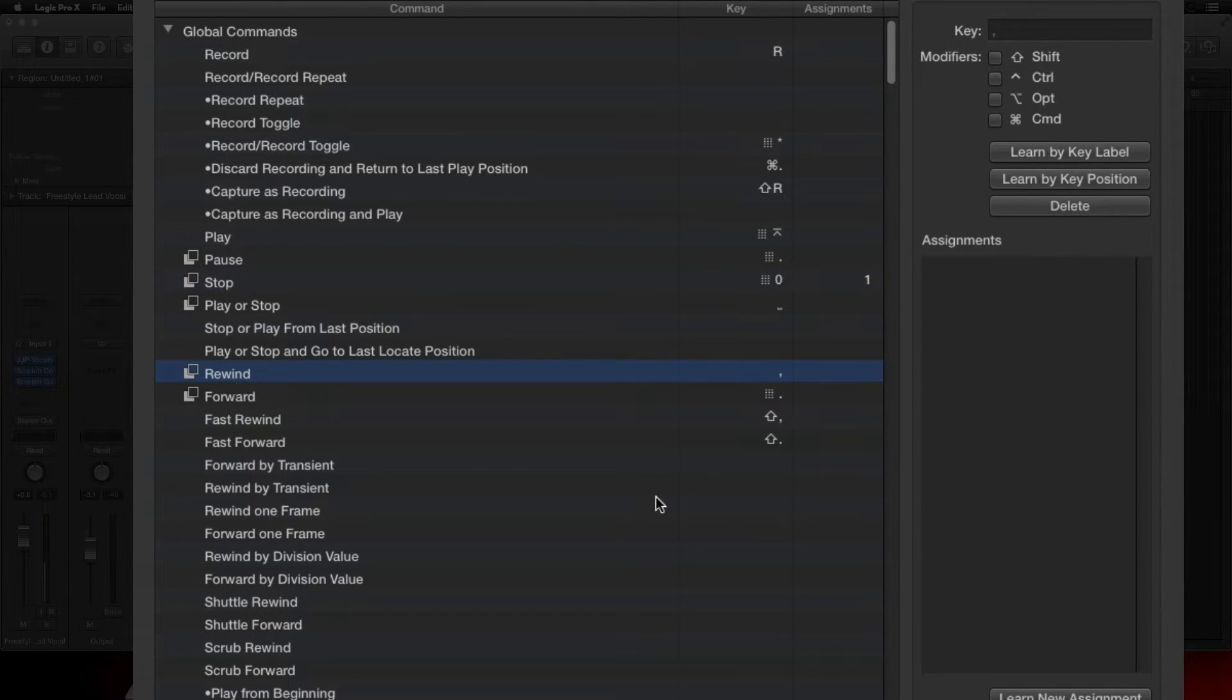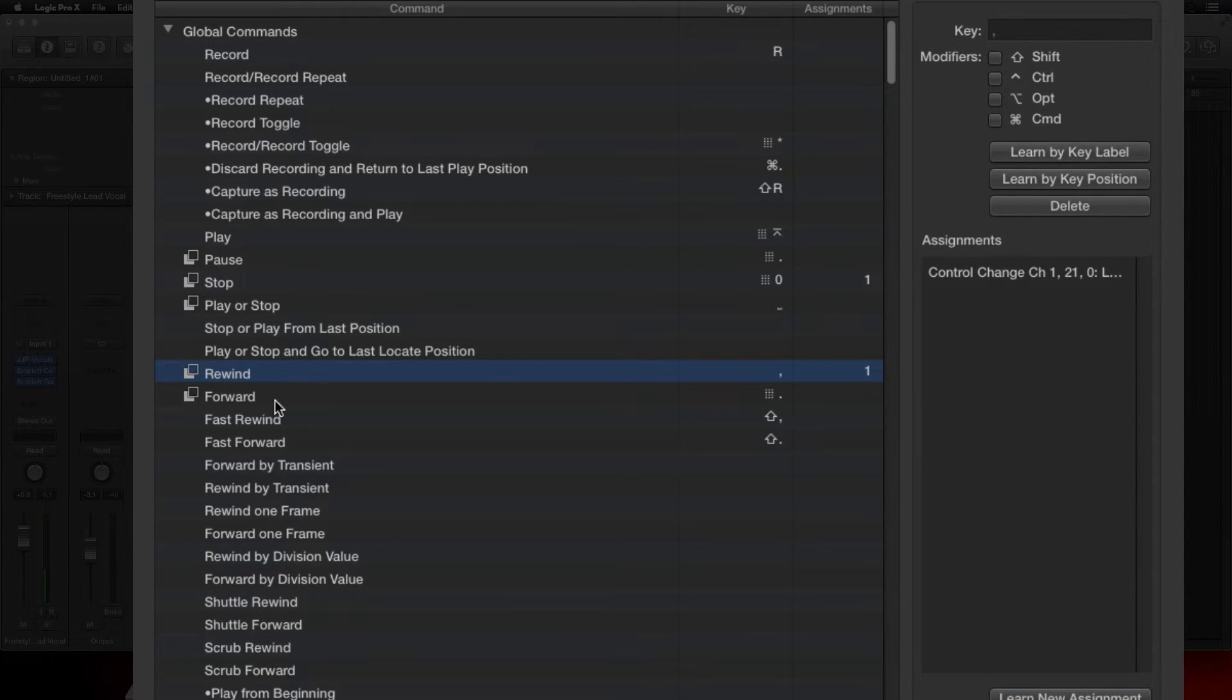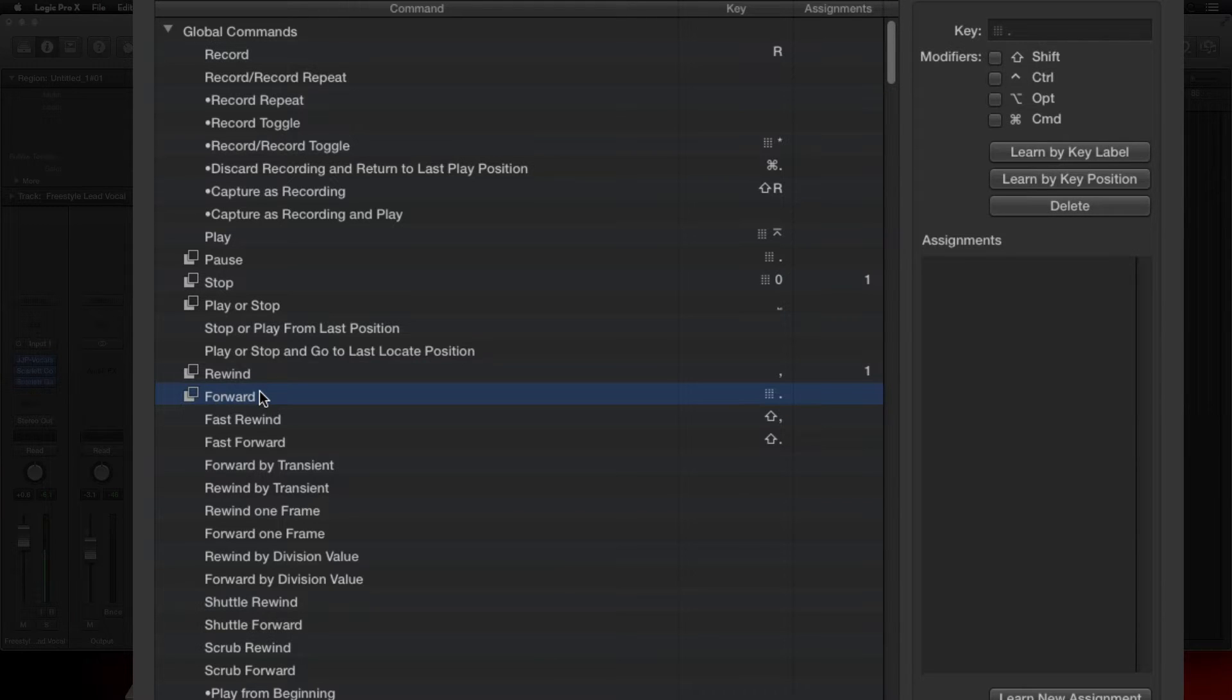So let's do that for the Rewind. Learn New Assignment, hit the Rewind key. There you go. Let's go to the Forward, which is really easy.